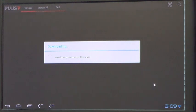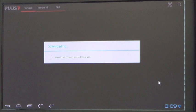It will download the content that's available and then you should be able to access anything that is available on Plus 7 for mobile.